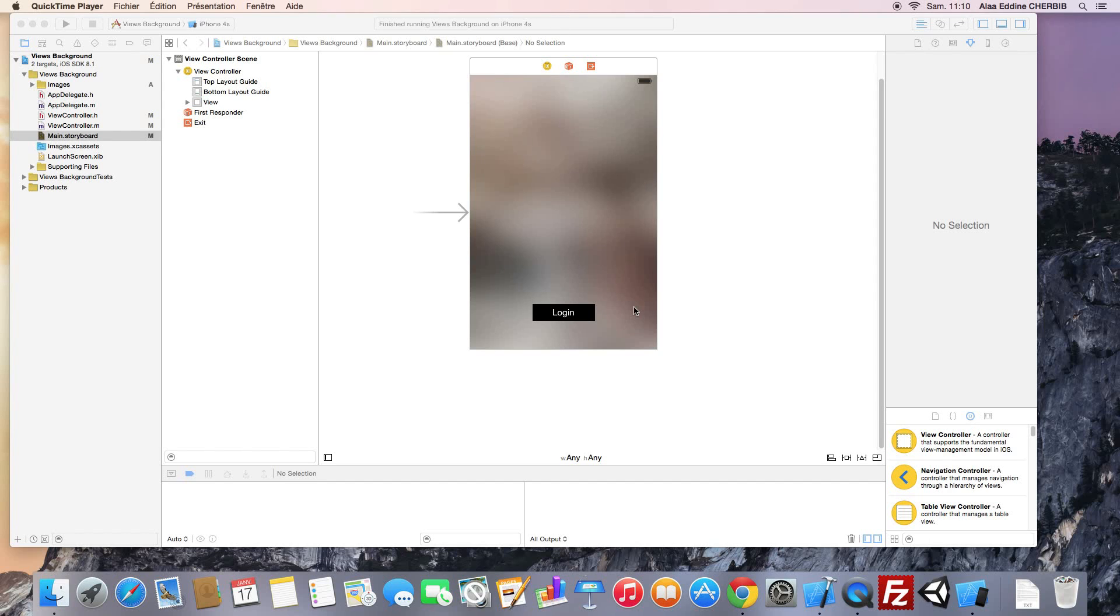Hello everyone, in this video we will create a simple login application using text fields and a login button. We'll be working on the last tutorial project. I just changed the background image to make everything clear.